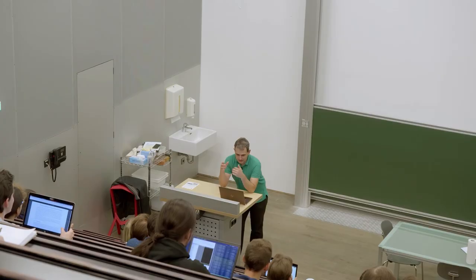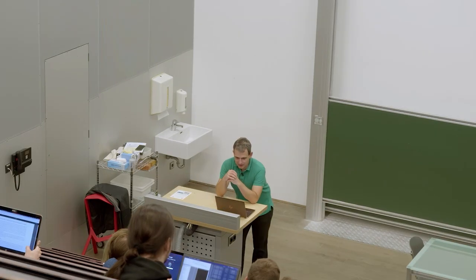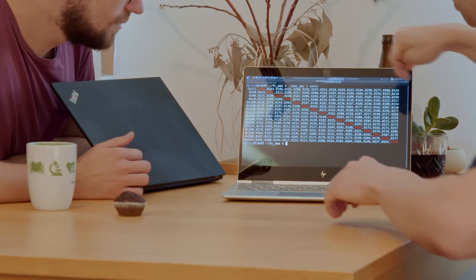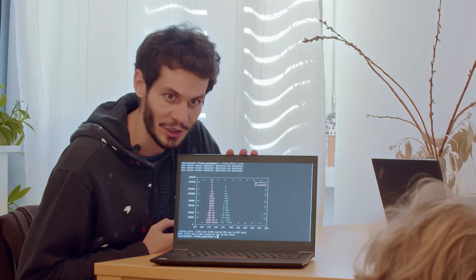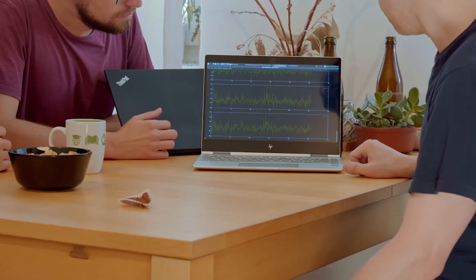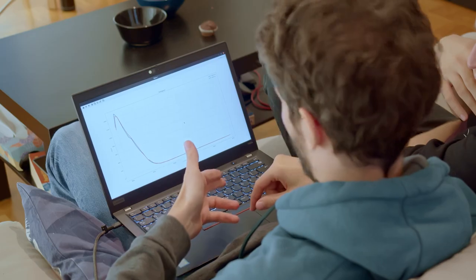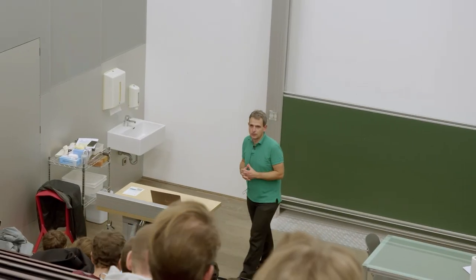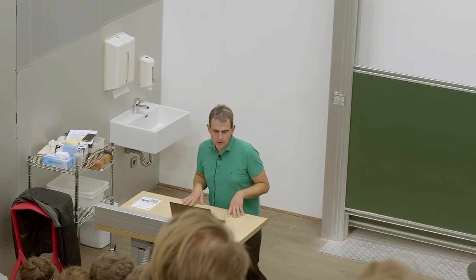You will learn how to mitigate side channel attacks in hardware and software. You will learn the basics of how computers work and how cryptography works, to then mount powerful software side channel attacks. Together we will leak secret PINs, RSA and AES keys, and finally figure out how we stop these attacks — not only in the computer world, but also in the real world. Simply everywhere.